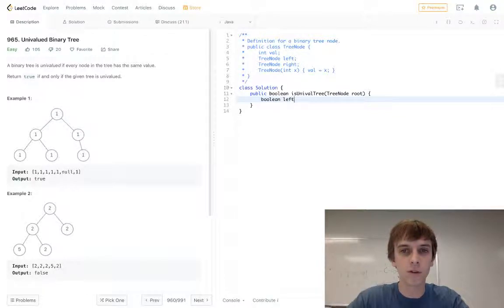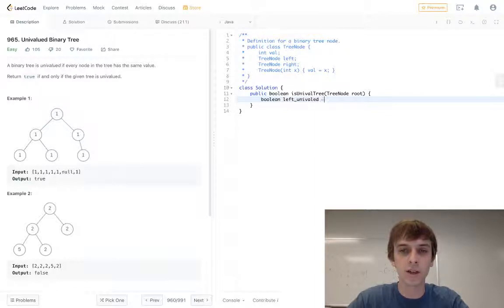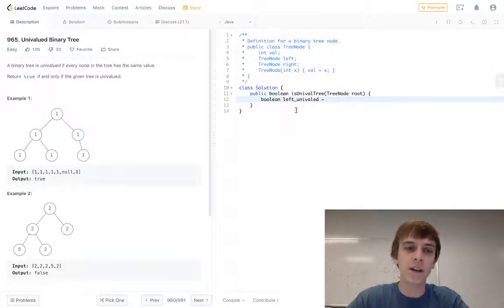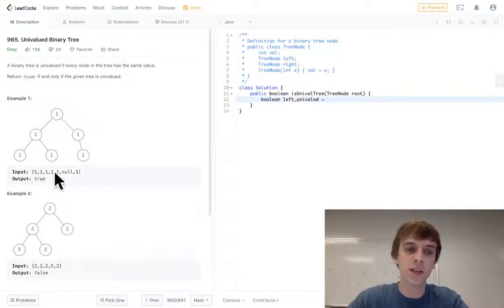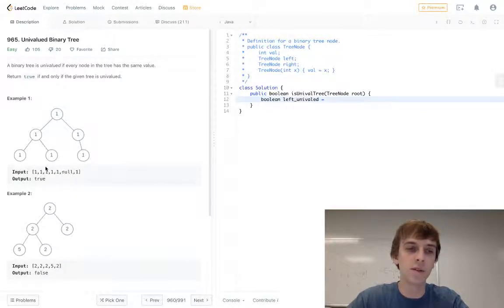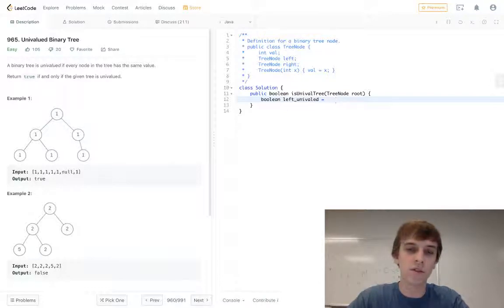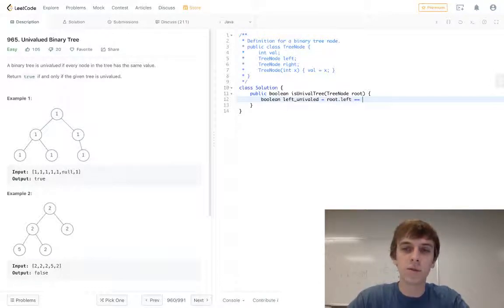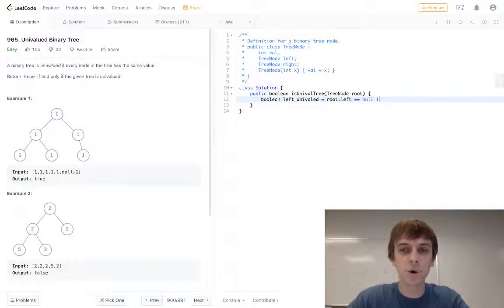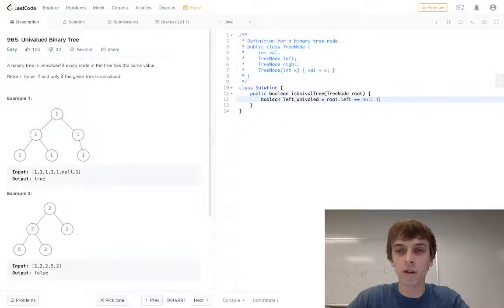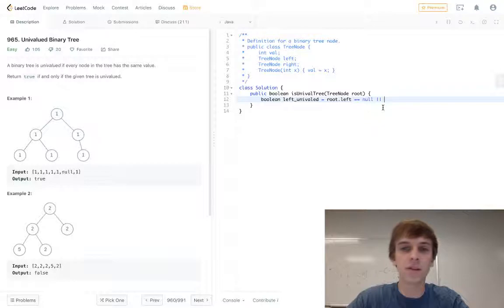And if we see a null node that doesn't count, right? We see a null, it doesn't count as different than the other ones. So the first thing we're gonna want to do in this left boolean is say root.left equals equals null, or... and then we'll do our other conditions. Because if it's null, that's automatically true, it's univalued.